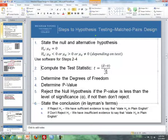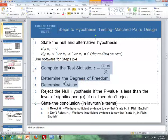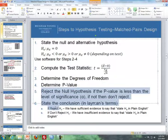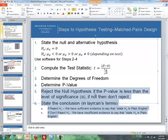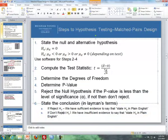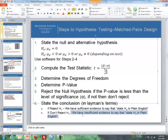Steps two through four: we use software — either Excel or SPSS — to get our test statistic, degrees of freedom, and p-value. Steps five and six are the same as in previous hypothesis tests. We reject the null hypothesis if the p-value is less than the level of significance; if not, we don't reject. Then we state conclusions in plain English: if we reject the null, we have sufficient evidence to say the alternative; if we don't reject, we have insufficient evidence.